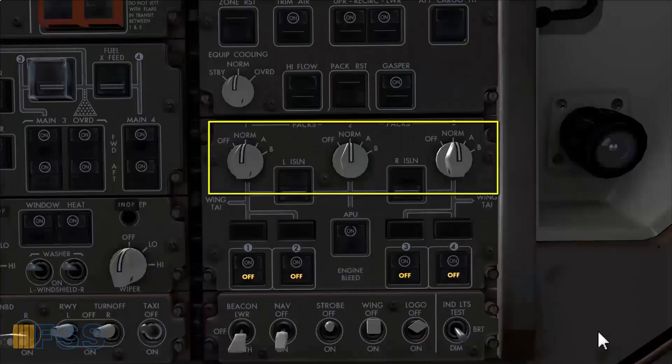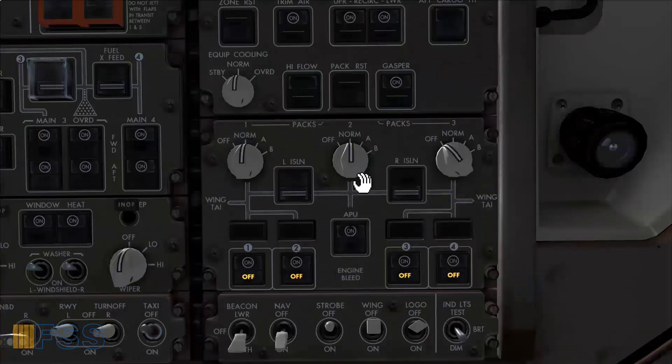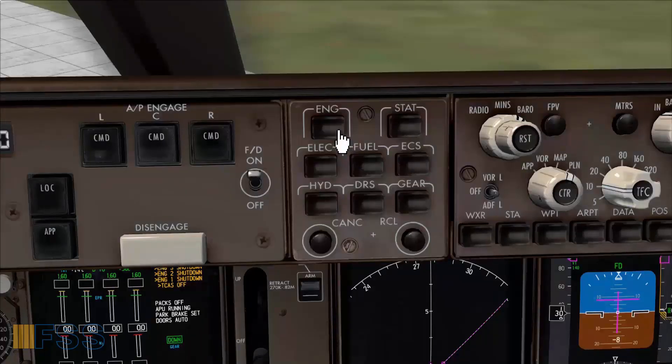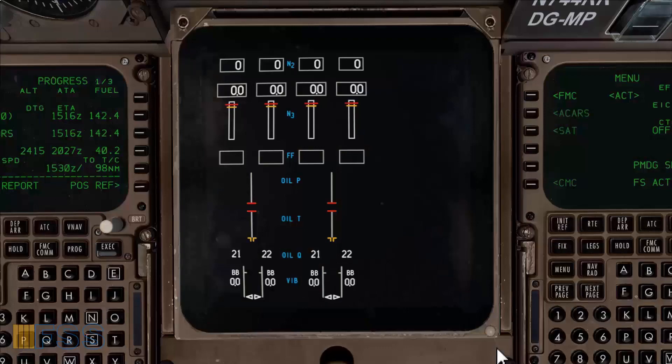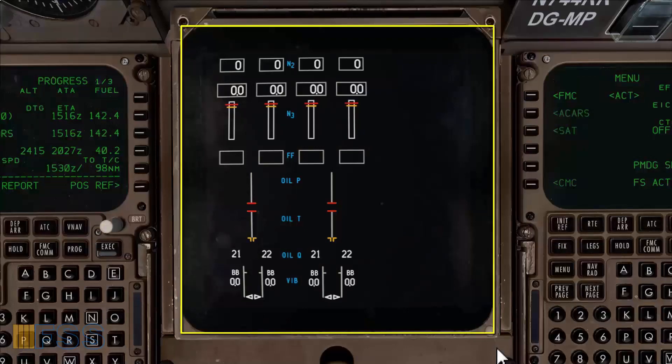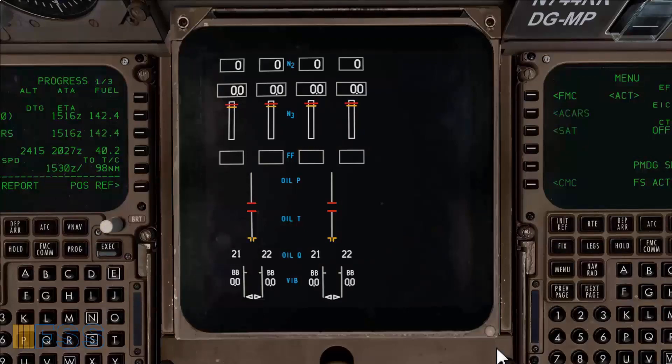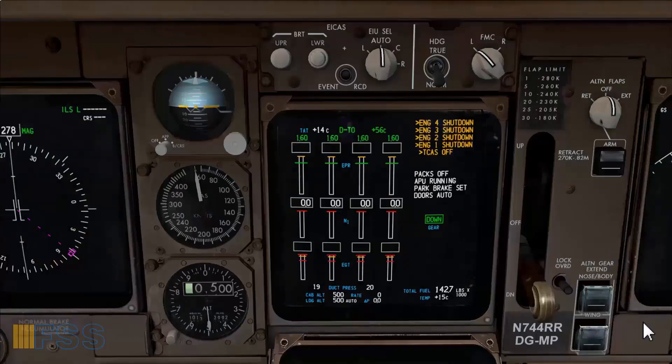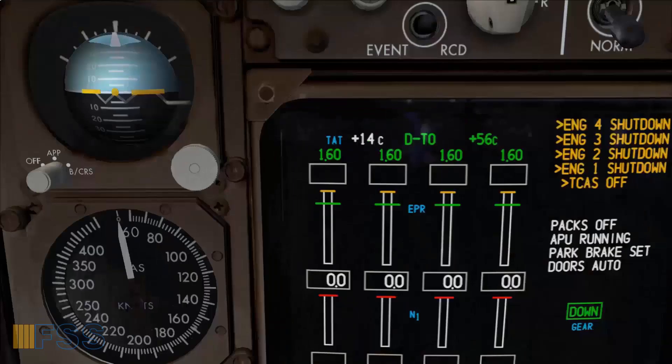Now the engine start actions are initiated by first turning the packs to off. I select engines to bring my secondary engines indications on the lower display as you can see here. Now I check the current ambient temperature here and it's plus 14 degrees Celsius.